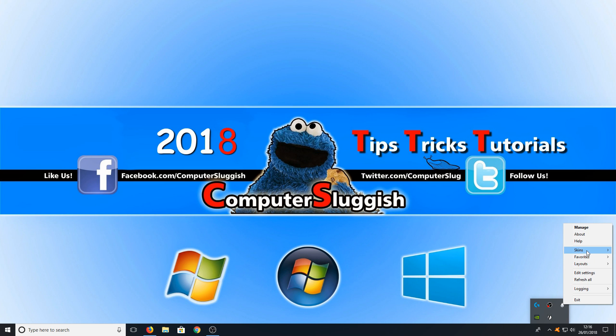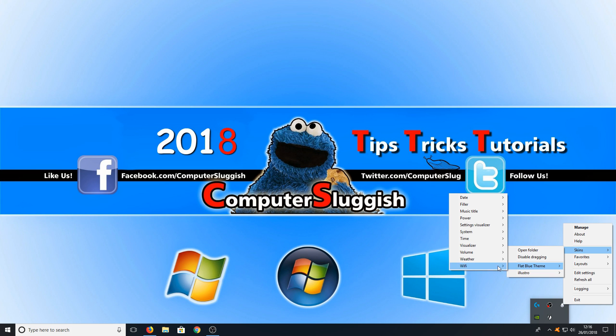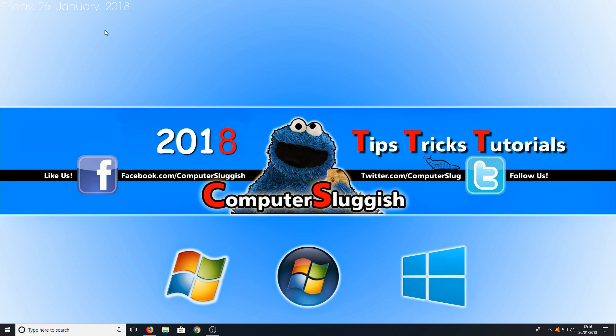We can now go to skins, flat blue theme and we can select the date option and straight away as you can see we now have the date on our screen.